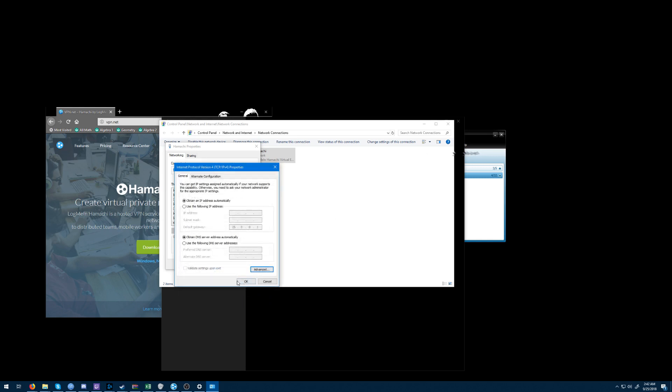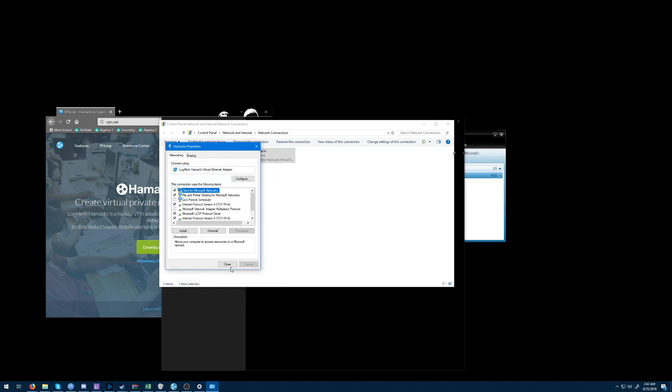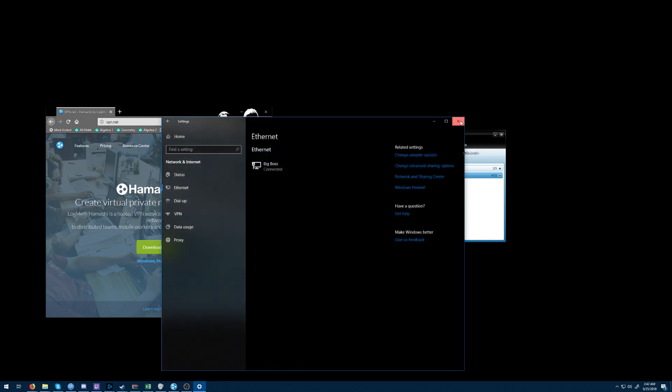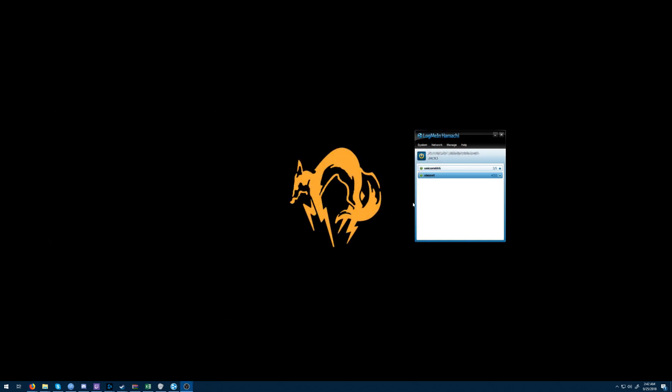Just confirm that, confirm that again, close that, and get out of the settings window — we're done with that.